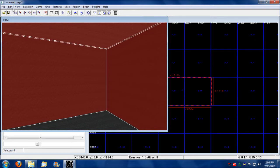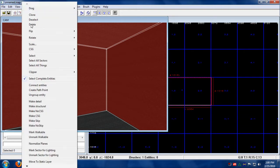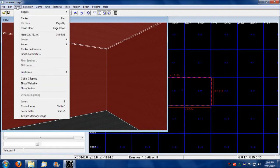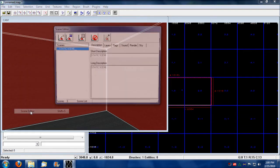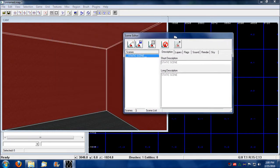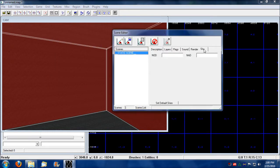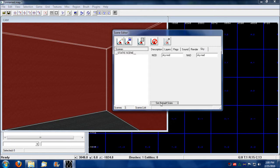Let's go up into the view menu and from there go to scene editor. If we want to set up what a sky is, you click the sky tab. Down here we have a default, we can set the default sky tab for the NOD and NAD.